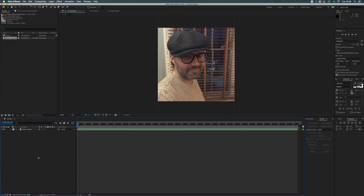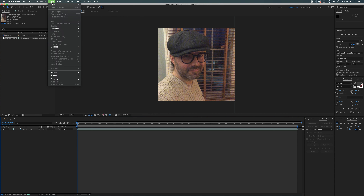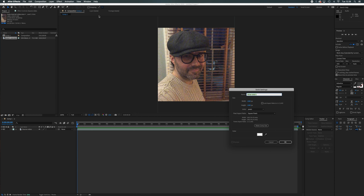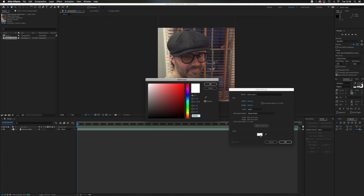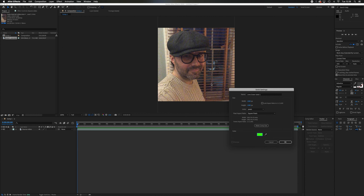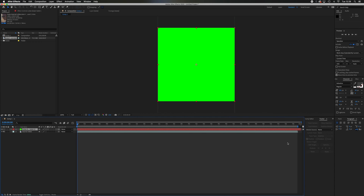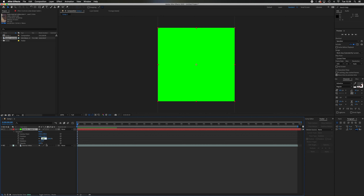We're going to go to Layer, New, Solid. In the solid settings, make sure it's the same size as the composition — you can click 'Make Comp Size', although this one is already 1080 by 1080. I'm going to choose a nice bright lime green color because we're going to use this solid as a guide. I'll open up the properties of the lime green solid, go to Transform, and scale it down to about 97%.